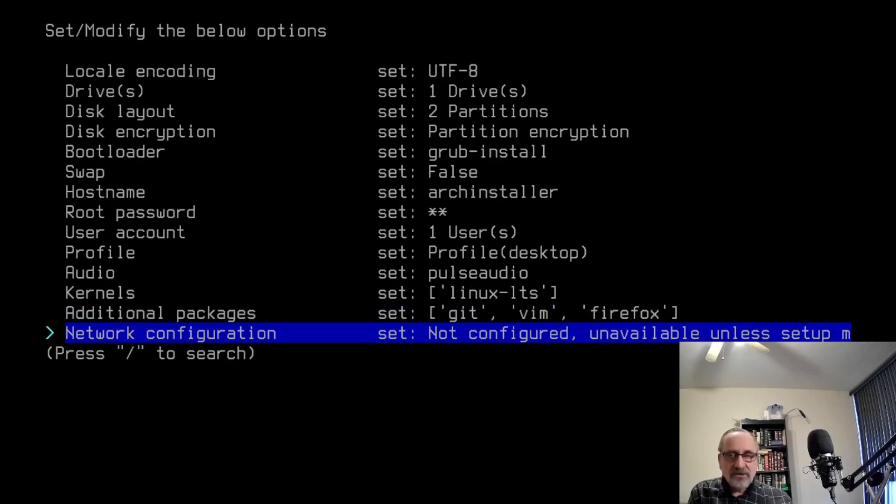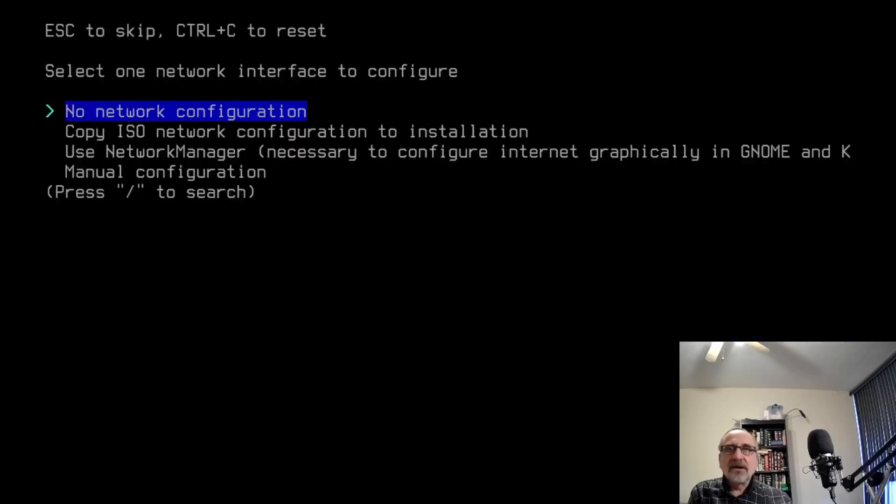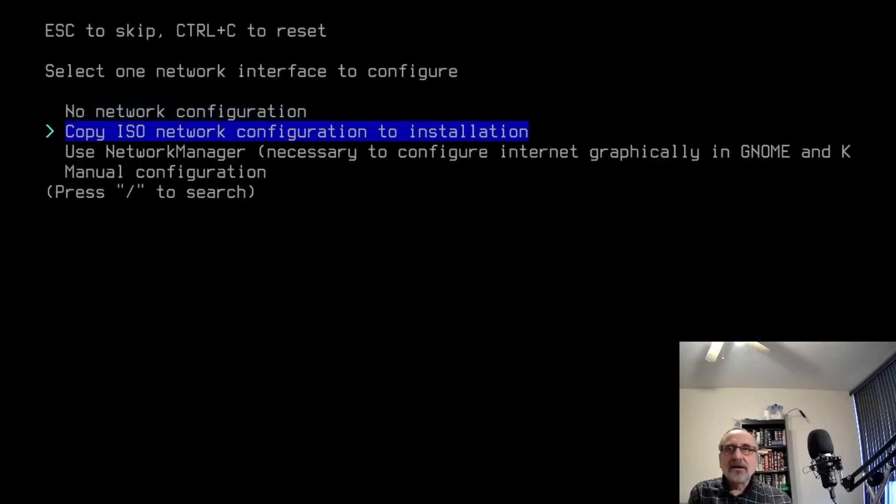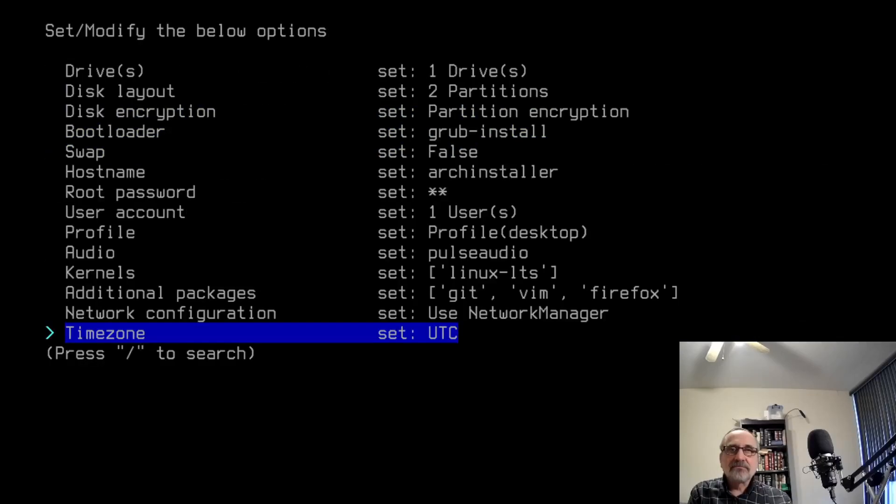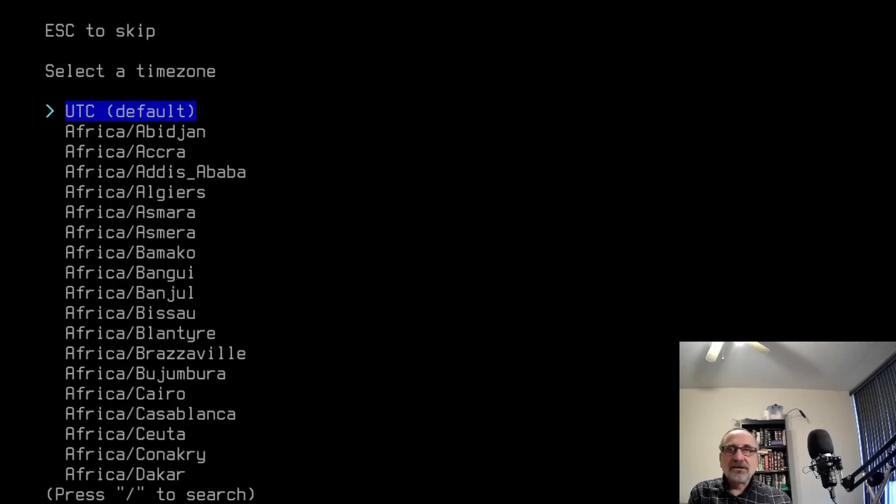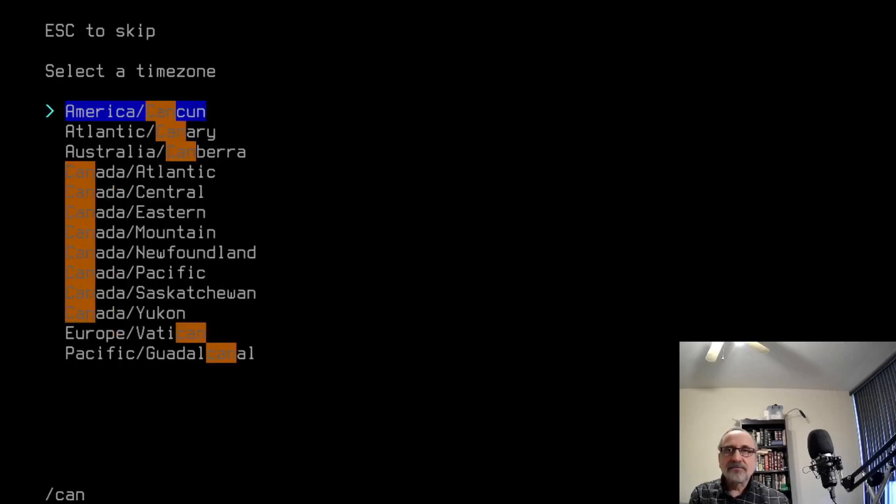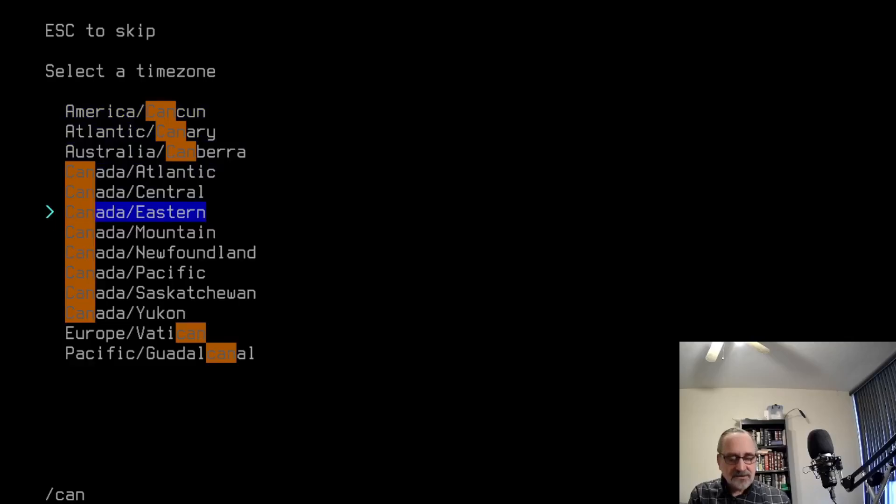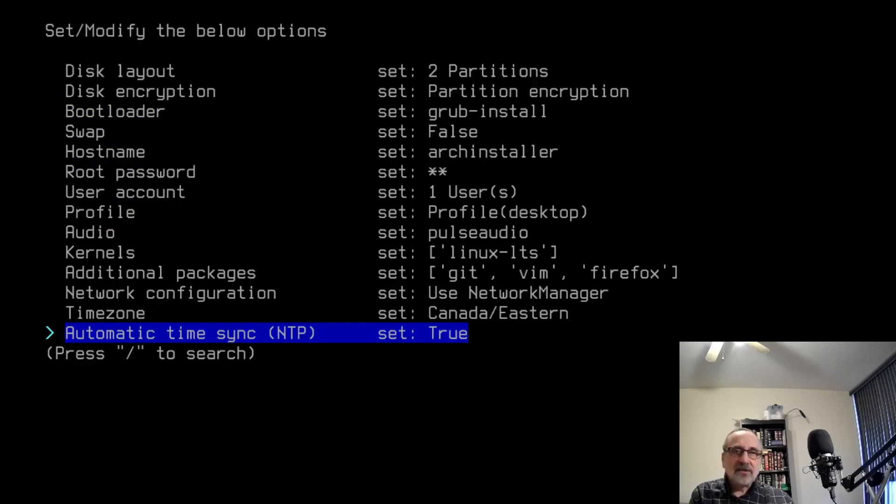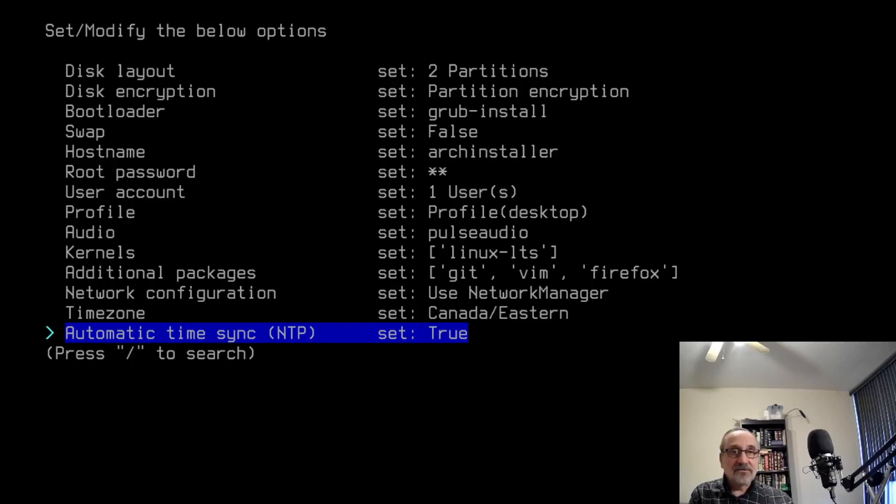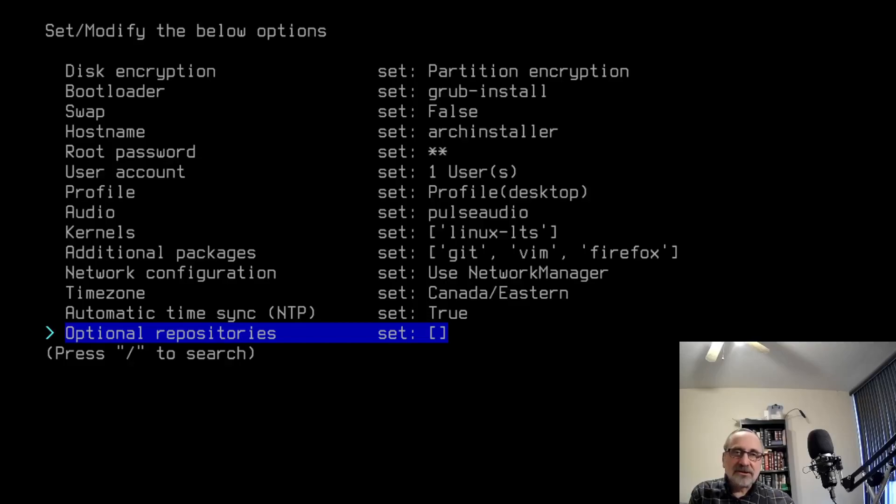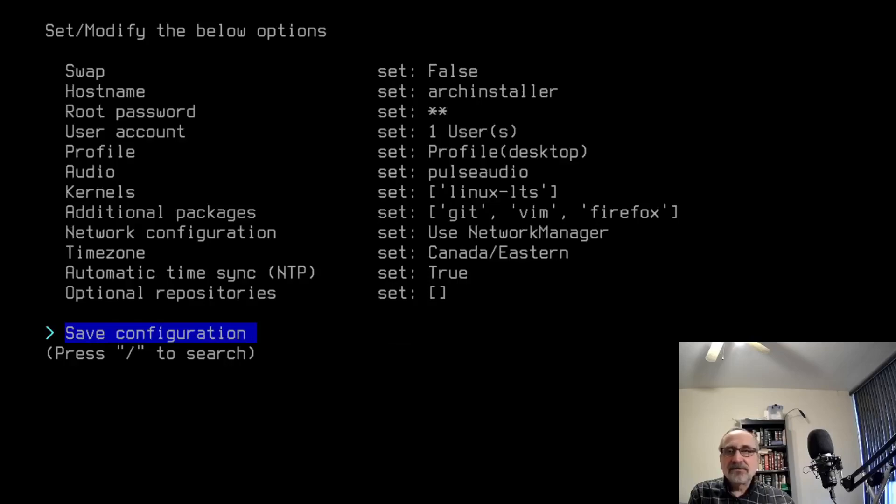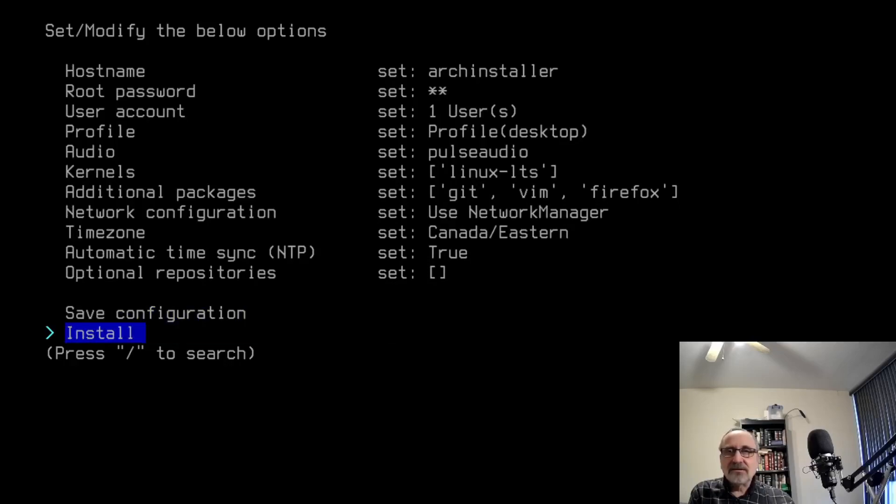Now I'm going to do network configuration and I'm going to click on this one. I like to use network manager and time zone. You can leave it at UTC, which is universal time, but I'm going to change it to Eastern. I'm just going to hit this and do Canada. Use my arrows to go to Canada Eastern. So now I have my time zone set to Canada Eastern. Automatic time sync is set by default to true. I'm going to leave it there. Now additional repositories. You can add some extra repositories to the package manager, but I usually leave this blank. Save configuration. I don't use that.